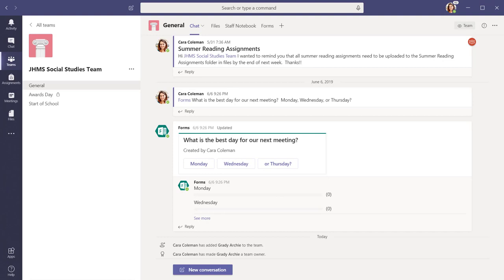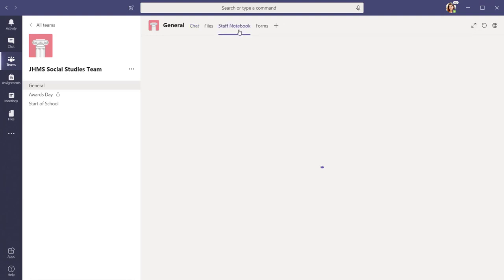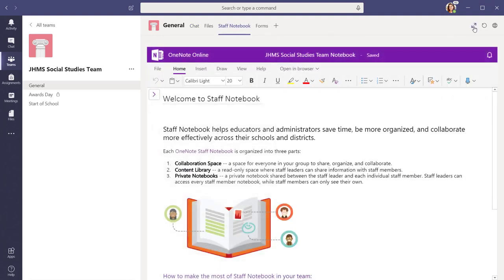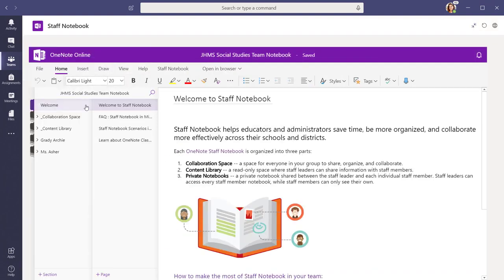When you create a staff team, a staff OneNote notebook is also created. Within each staff notebook, there are three main sections: the collaboration space, the content library, and the personal sections for each staff member. Each section has special permissions depending on the staff member's ownership rights in the team.